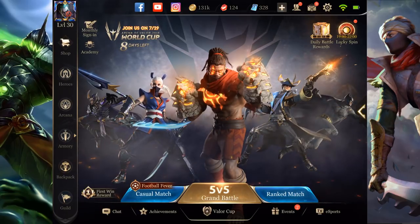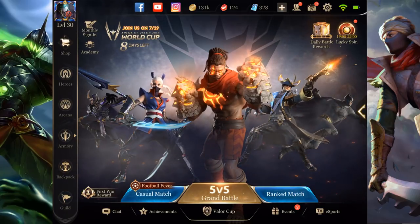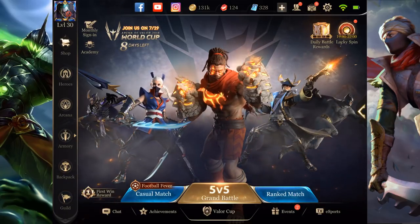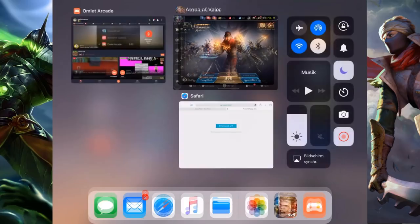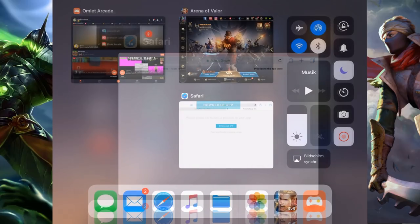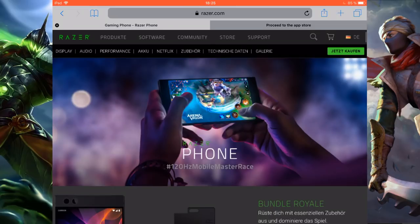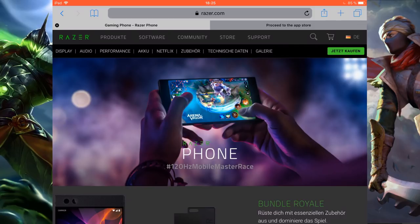So let's talk about the big win, the Razer phone, as you can see here. The Razer phone is a phone designed extra for gaming and it's optimized for AOV. You can play 120 FPS on that phone.